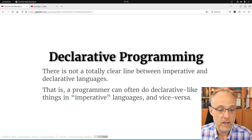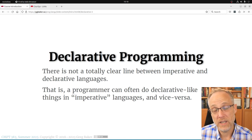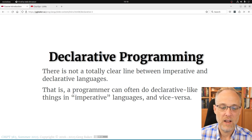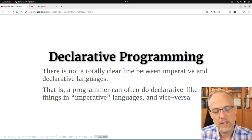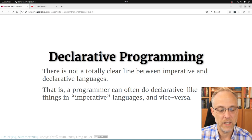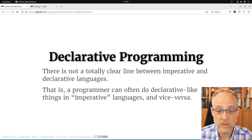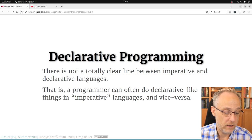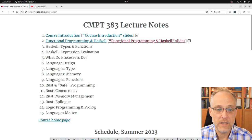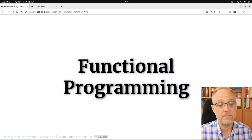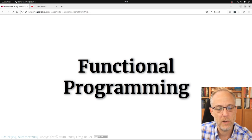The boundary between declarative and imperative is fuzzy. In many languages that call themselves declarative or functional, you can do a little imperative stuff. And in a lot of imperative languages, you can write things that in isolation look like declarative code. That's probably a good thing — learning a more declarative programming style, which we're going to do in a functional language called Haskell, is useful and leaks into modern Java and C++ programming quite a lot.